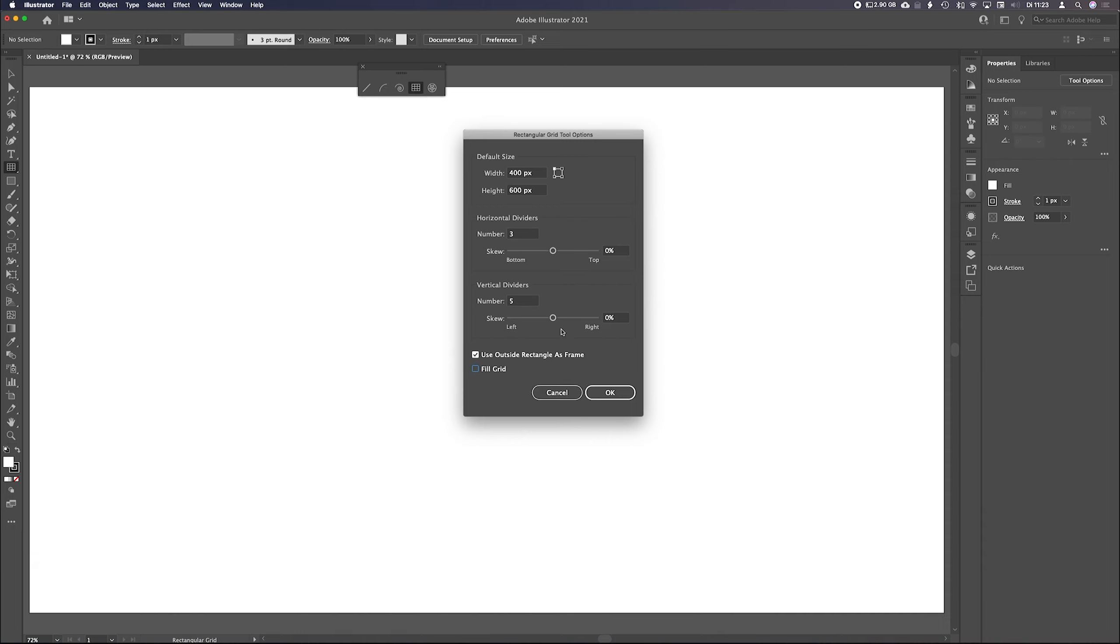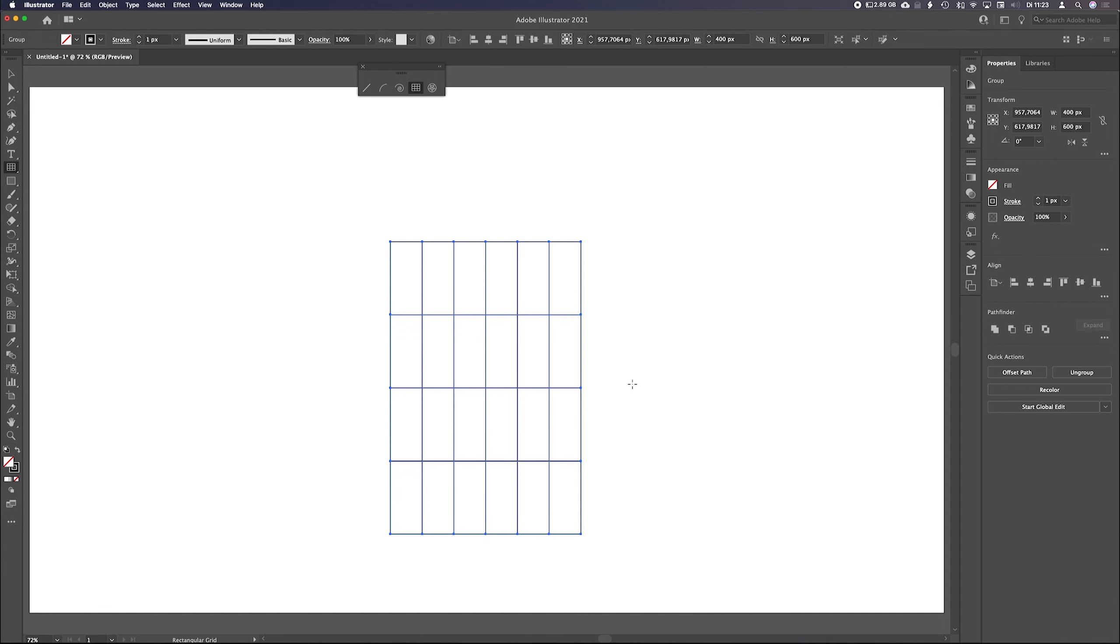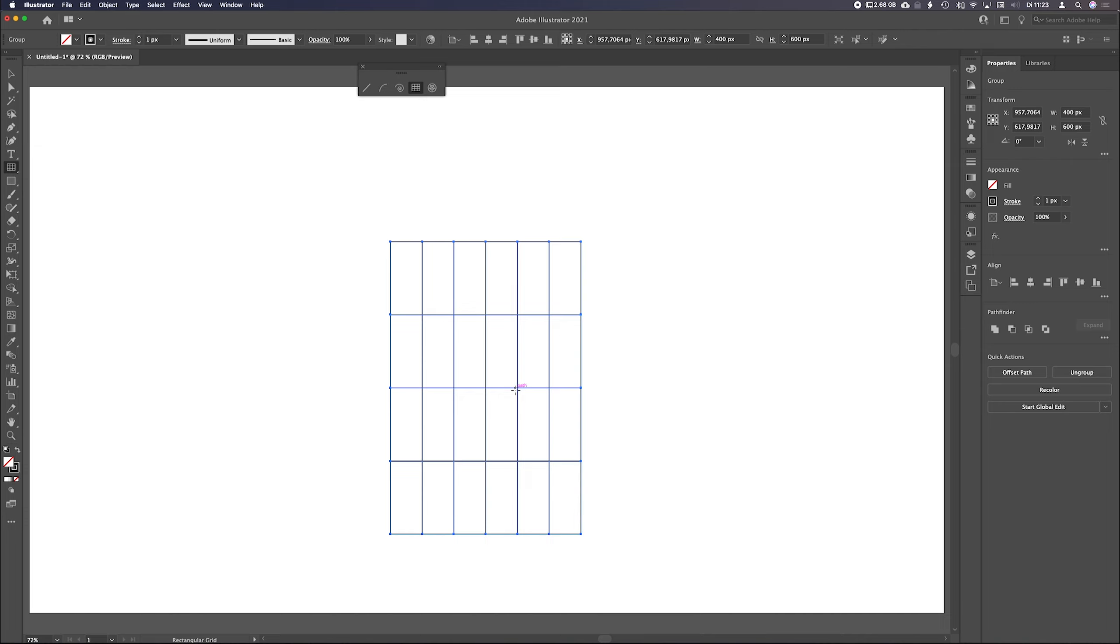And in a second, I will show you what the skew buttons are. OK. It just made the grid I wanted to make. 400 by 600. And three dividers. One, two, three. And five dividers vertically. One, two, three, four, five. So quite easy.